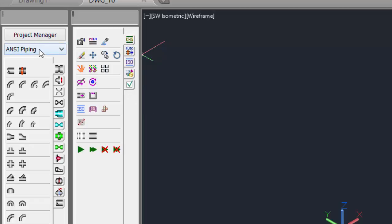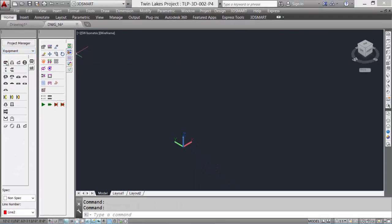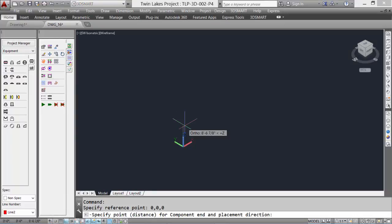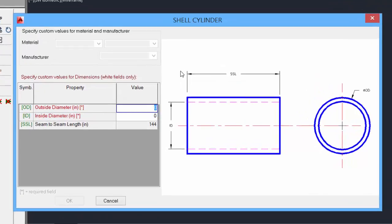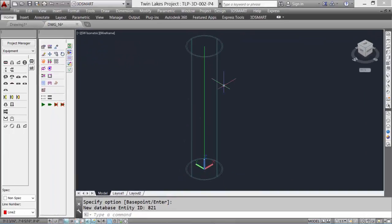Let's start this demo by creating a vertical vessel. We'll set it to Equipment and pick Shell Cylinder. Picking vertically, we'll create a vertical vessel; picking horizontally, we'll get a horizontal vessel. We're going to go vertically and put in a value of 12 feet. The dollar box shows up for the Shell Cylinder — values in red must be input. We'll add 36 inches for the outside diameter and 34 inches for the inside diameter.